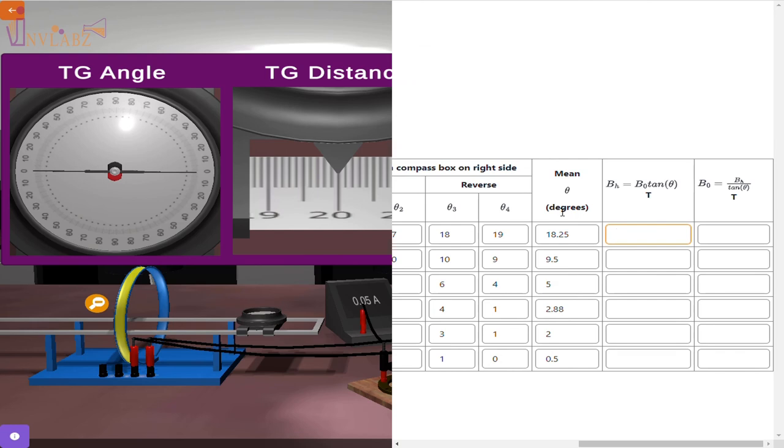After the readings are done, calculate the mean angle and finish the rest of the calculations.